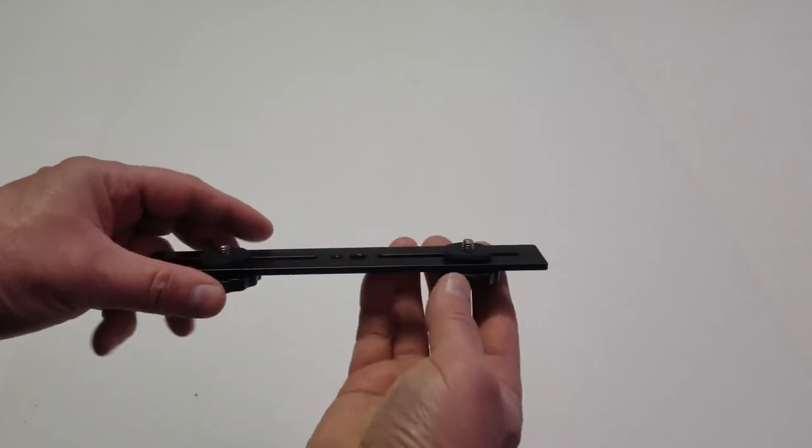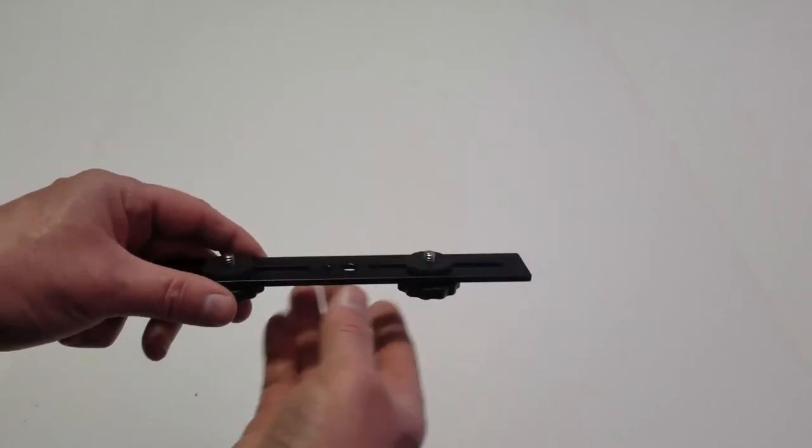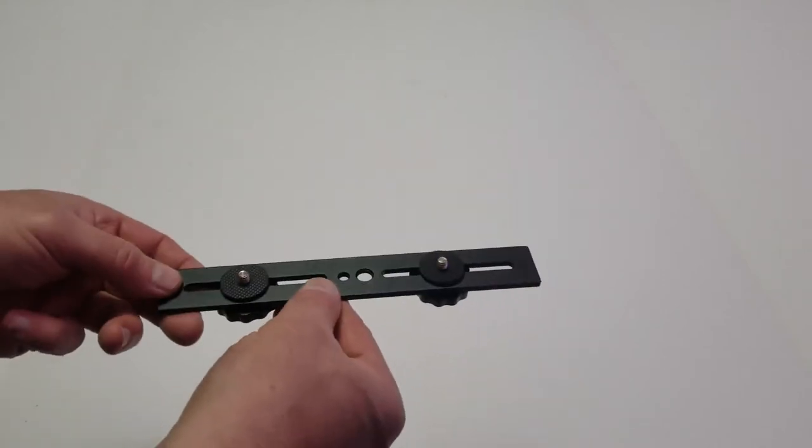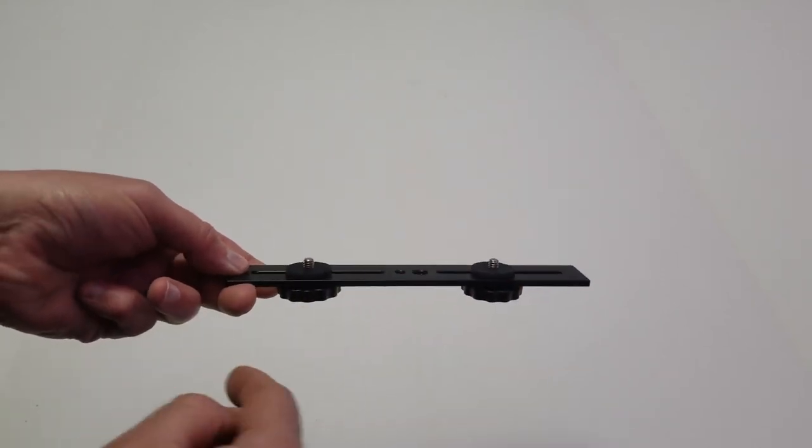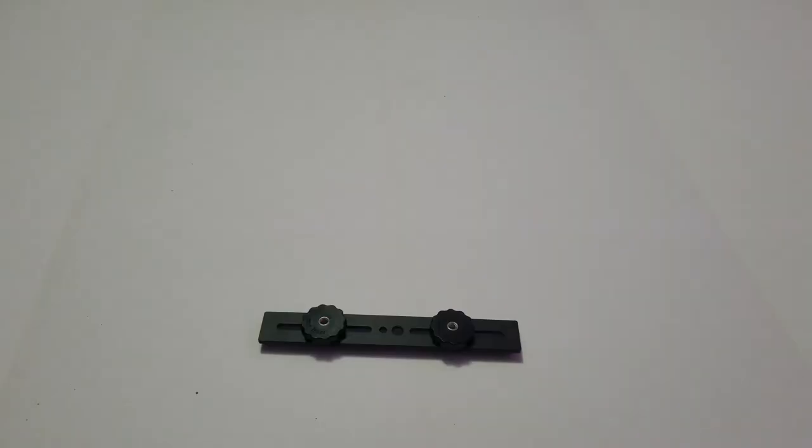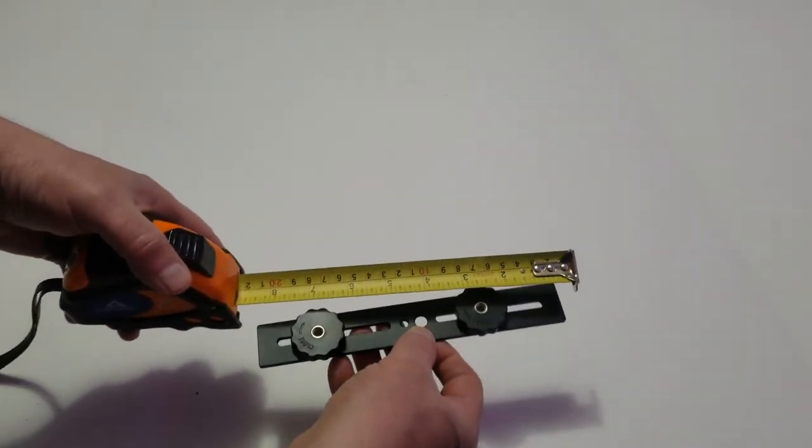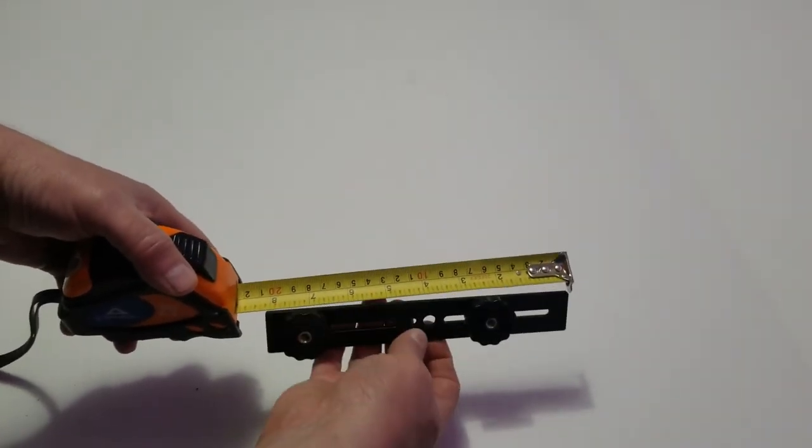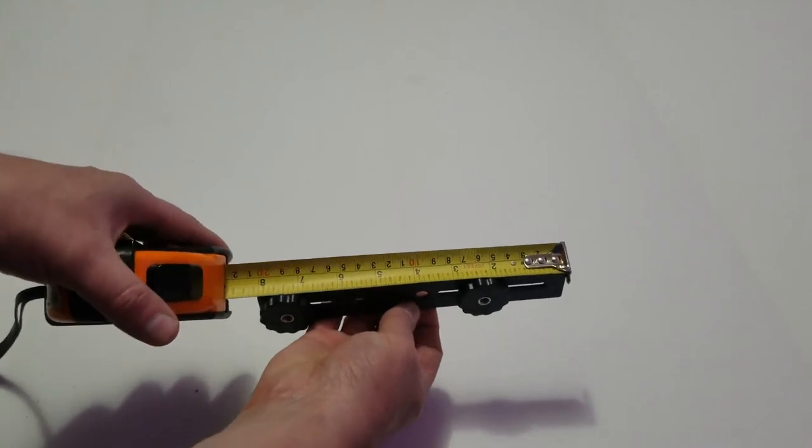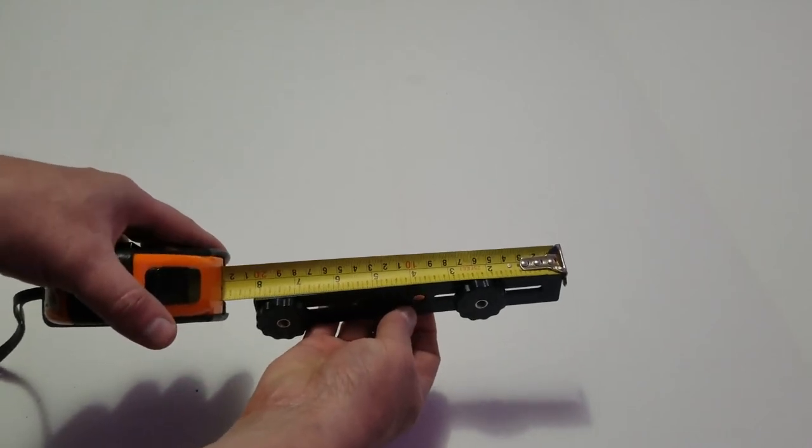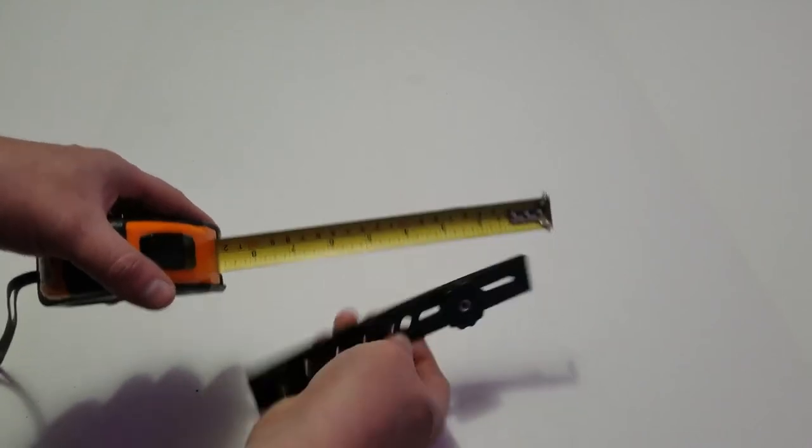That's going to be the one we can mount two cameras with two lights on it. Okay, we're going to measure it to see. Yeah, that's really 8 inches.